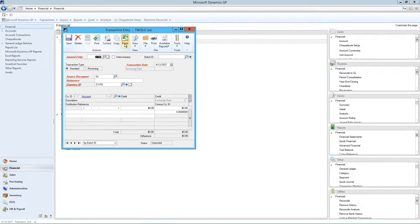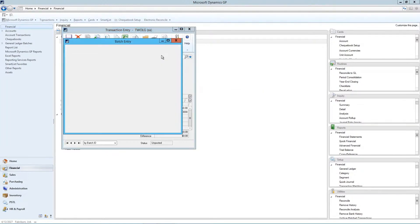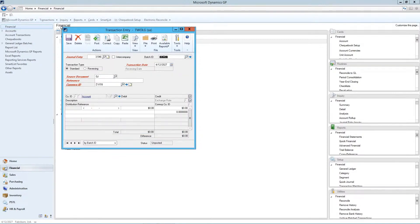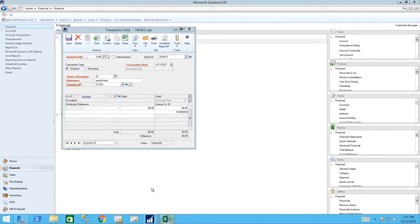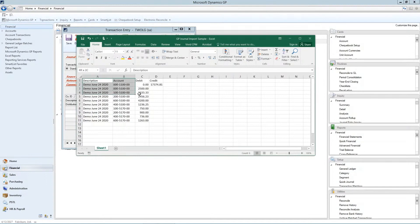So you can actually create a journal entry, a standard journal entry, and this is maybe in this case it's a payroll entry. And you can take it from your little Excel spreadsheet, make sure that the spreadsheet is set up correctly.